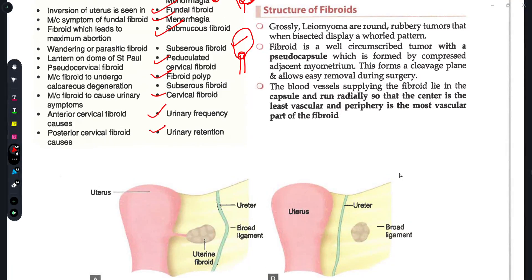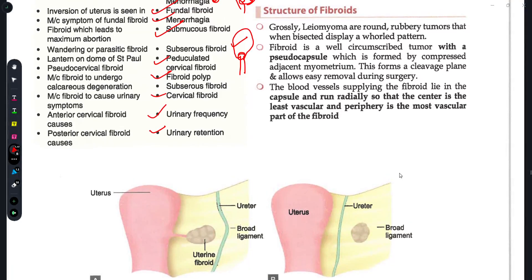Hi guys, once again welcome back to my YouTube channel Medicure Buddy. I am back with another rapid revision session of gynecology, in which we are going to discuss the second part of the lecture of uterine fibroid.